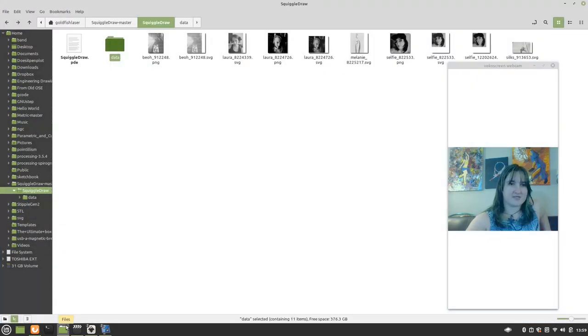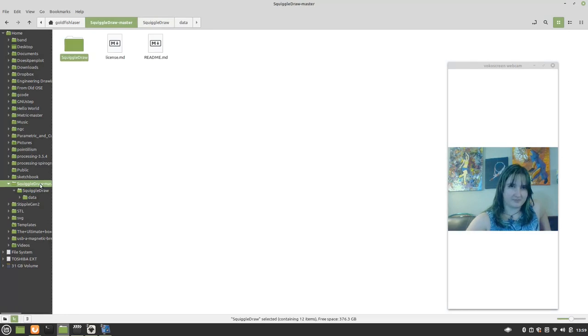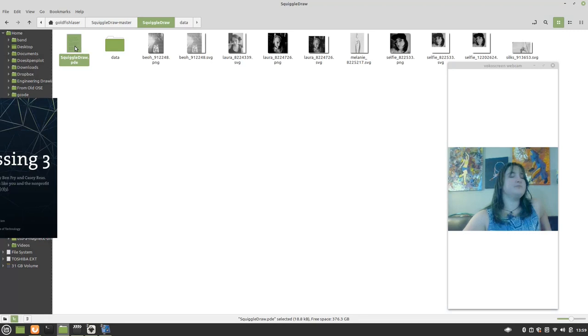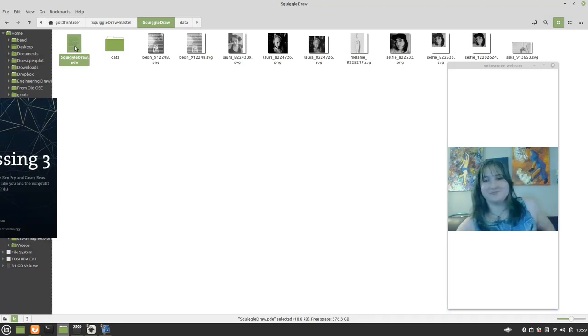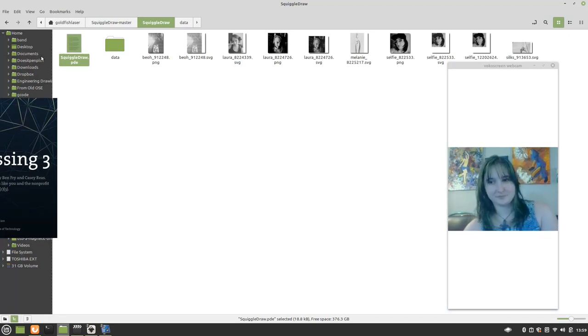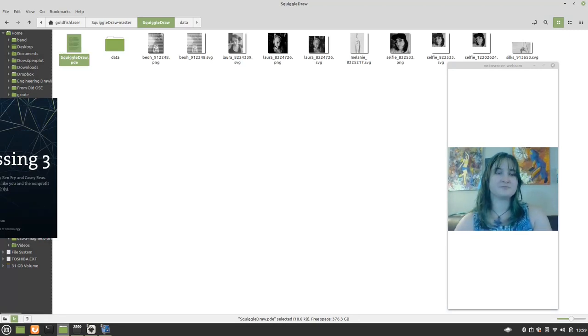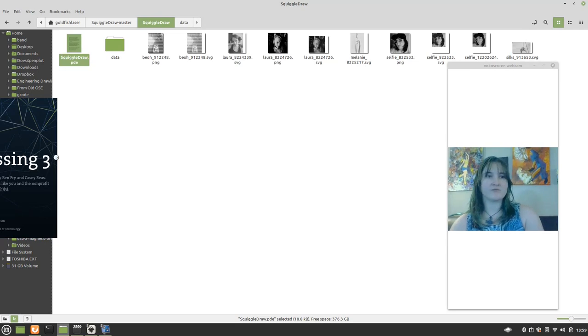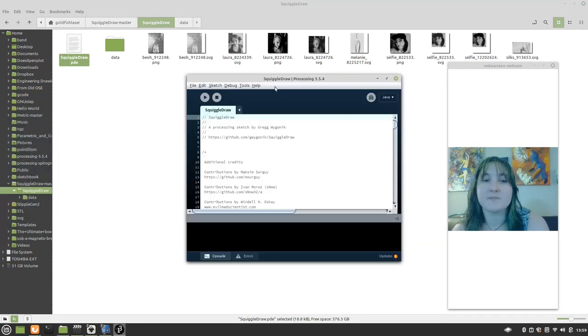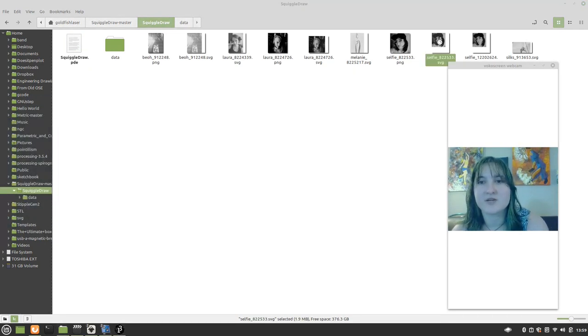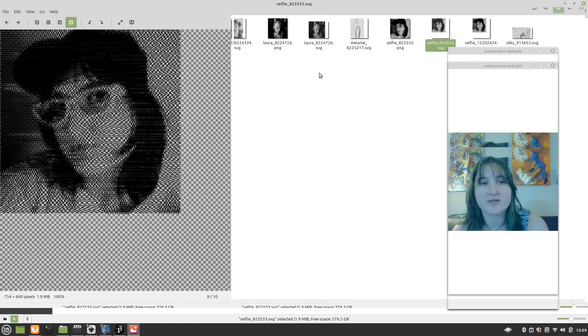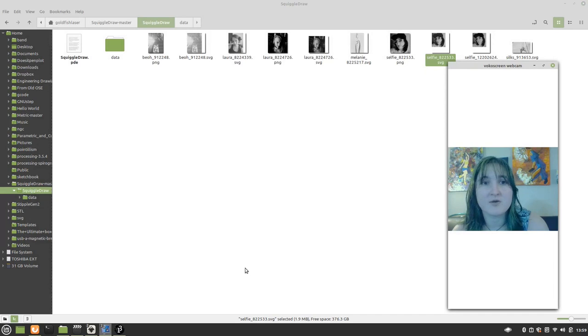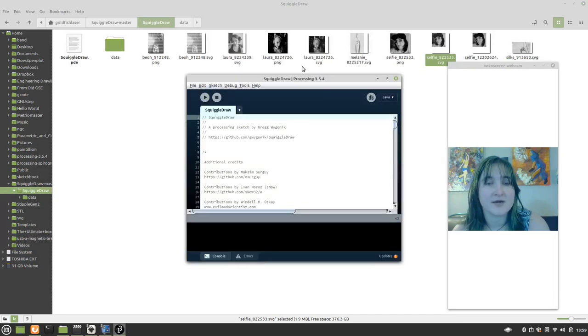You'll basically download the zip file to your computer and it will contain the PDE that you need. I have it saved here. So I go into my SquiggleDraw directory and I click SquiggleDraw.pde. We wait for it to open. I just figured I would show you real quick. This was the SVG that you saw Pinplotted just a minute ago.